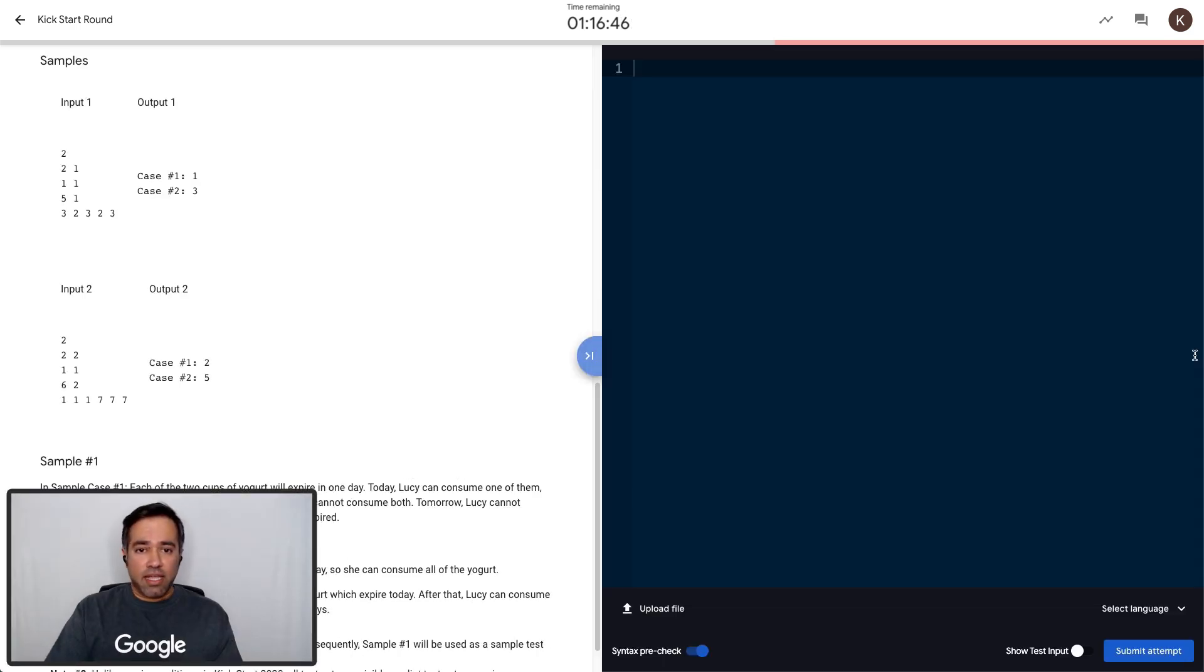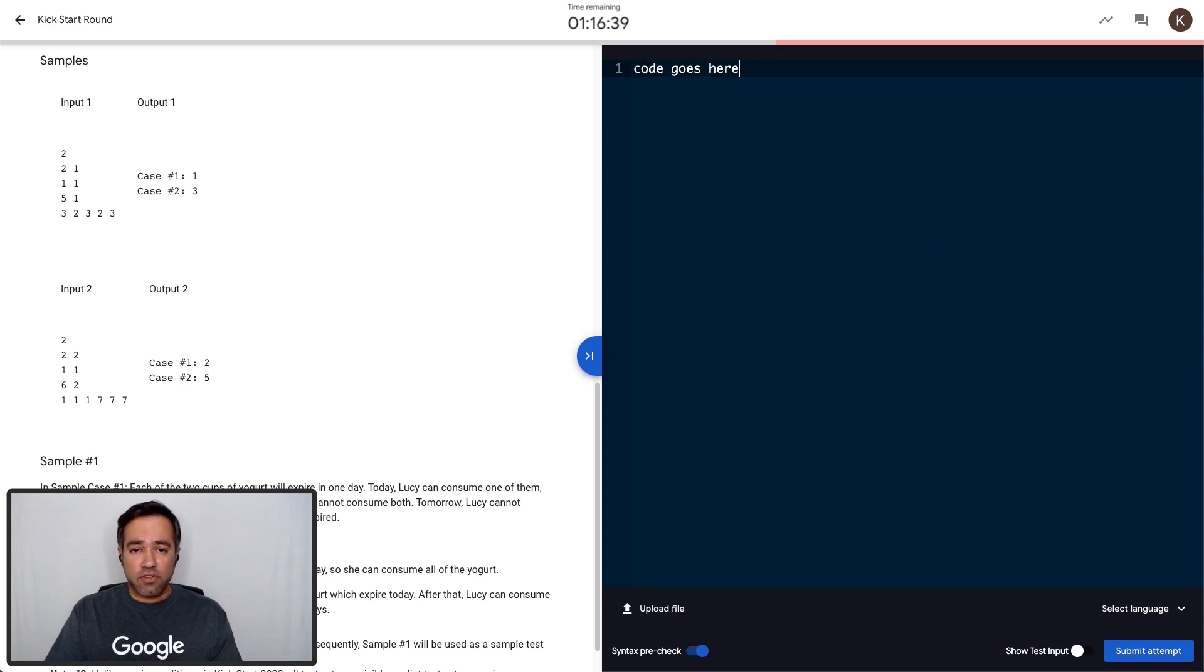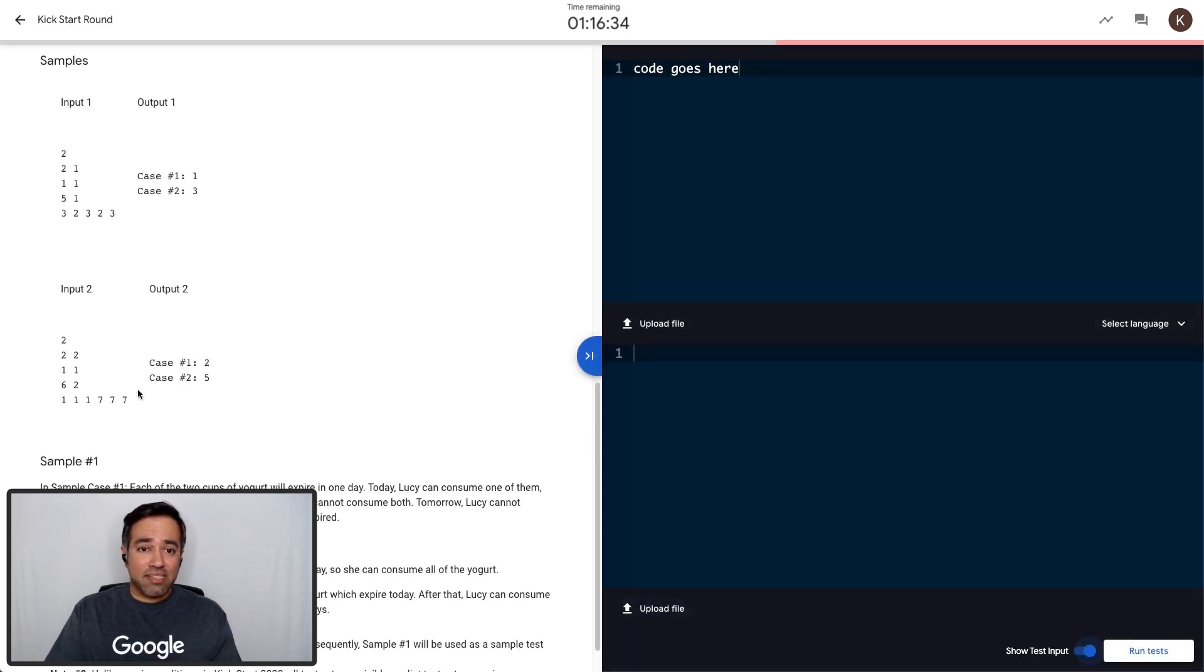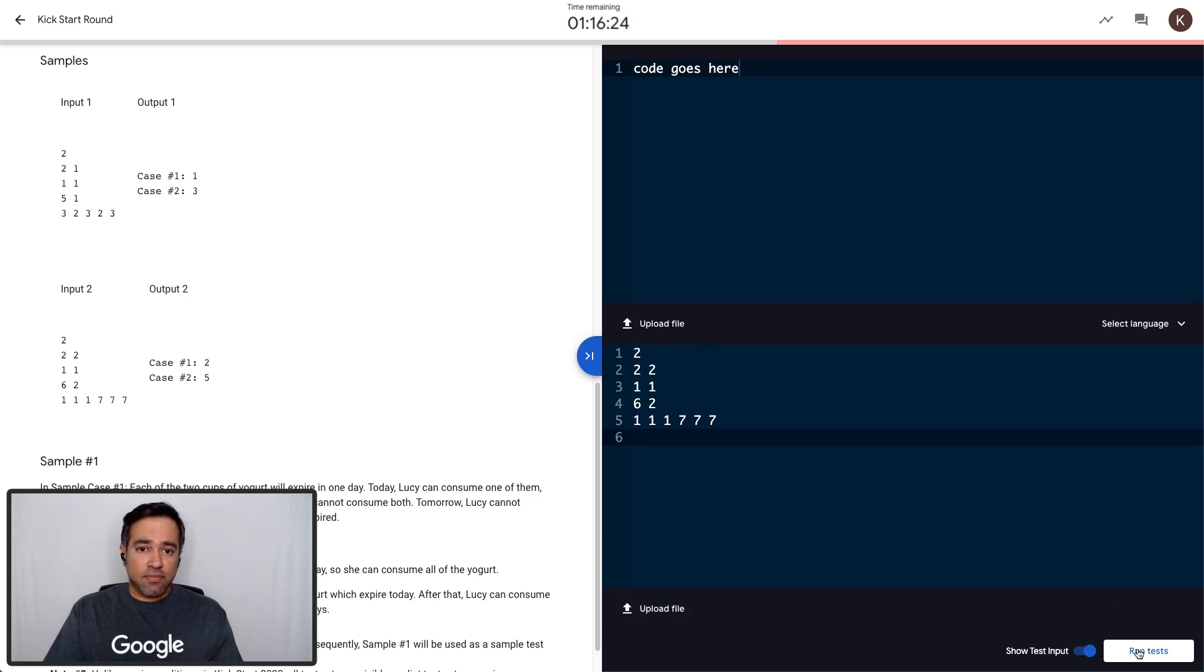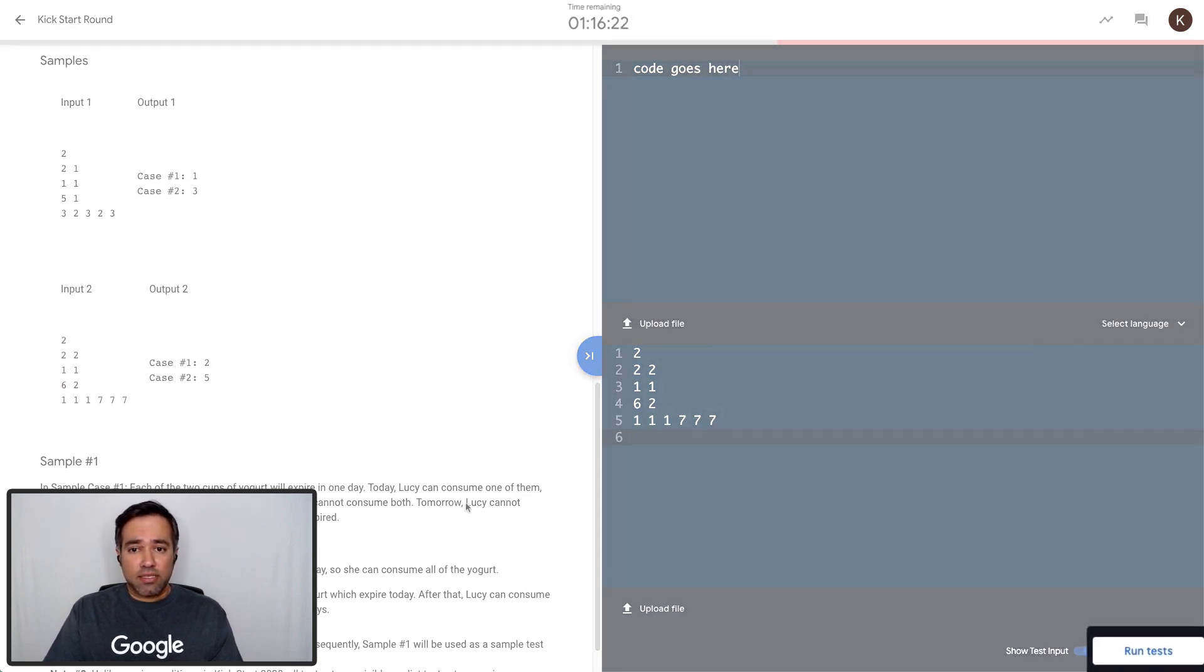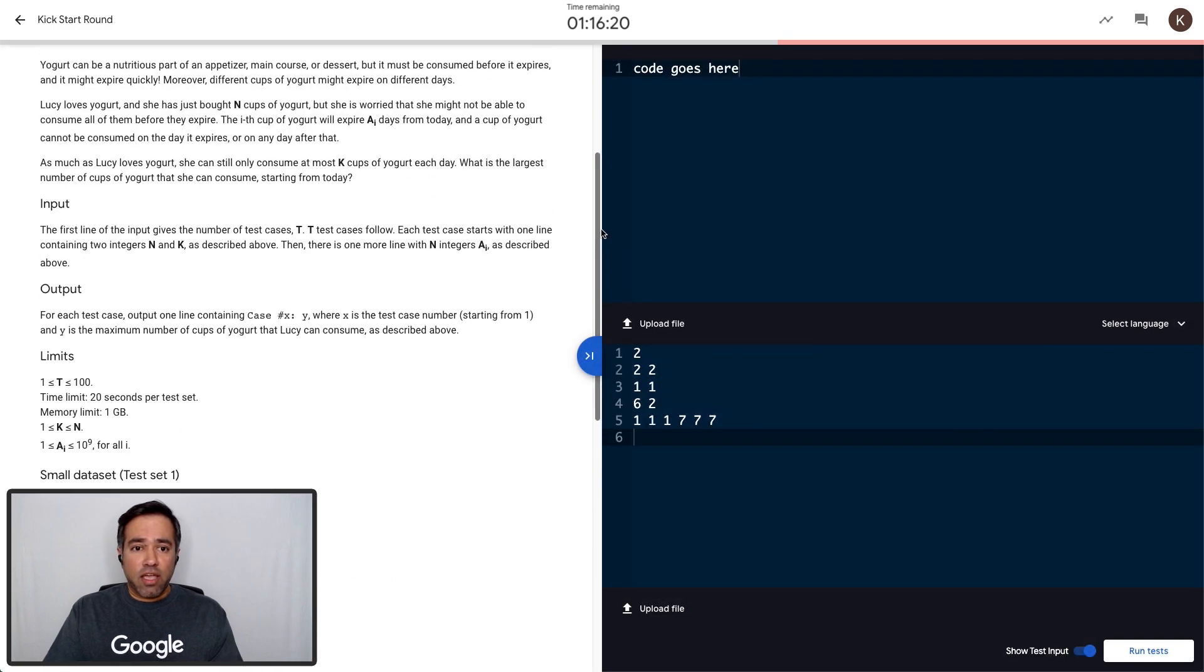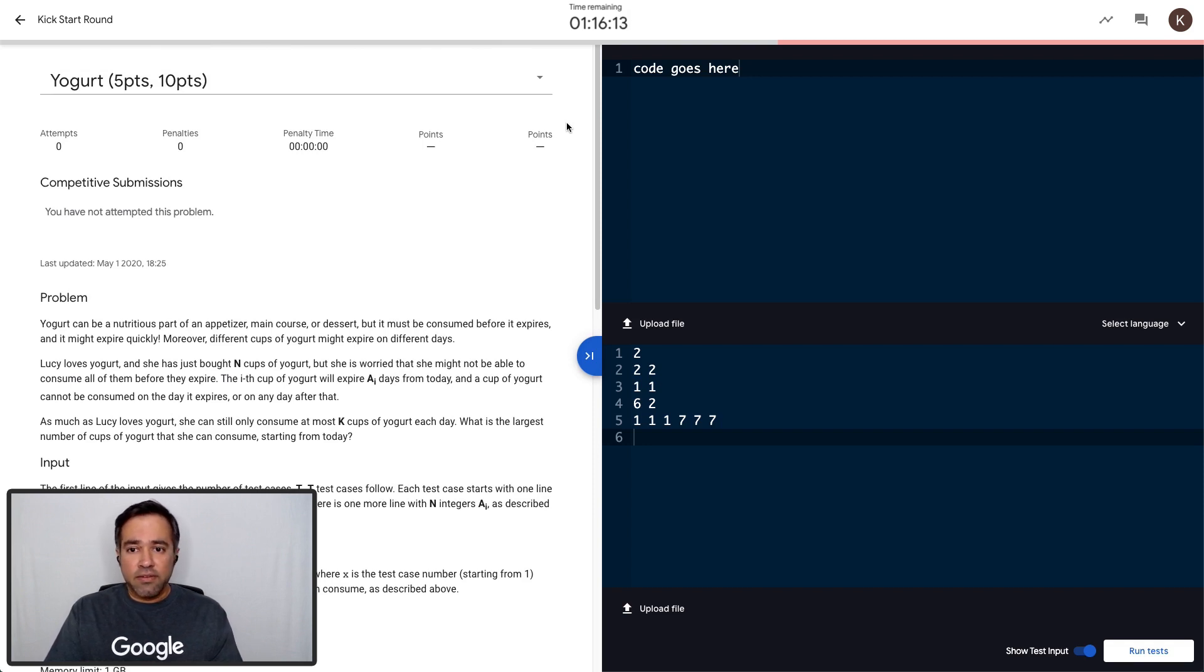On the right hand side, we have the built-in editor where you can write your code in a variety of languages and also test it on our servers by toggling the show test input button on the bottom right. An easy way to get a test case is to copy one of the example inputs and paste them in, or you can write your own test samples for edge cases. You can write code and run tests until you feel confident that you have the right solution. You will likely make some mistakes, but that is what the editor is for. Just keep at it.